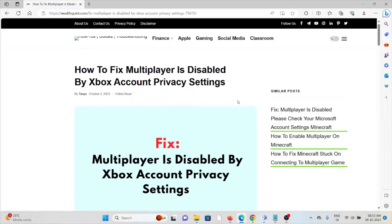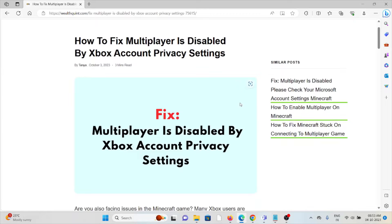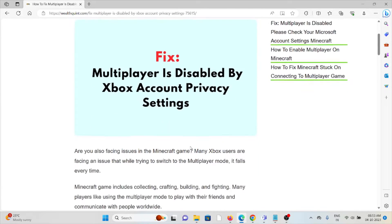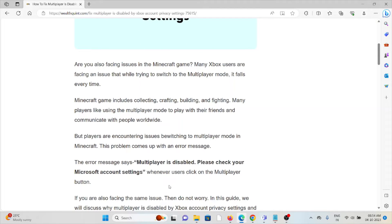Let's see how to fix the 'multiplayer is disabled by Xbox account privacy settings' error. Whenever you face this kind of error, you see a screen like this. Many Xbox users are facing an issue where, while trying to switch to multiplayer mode, it fails every time. Minecraft includes collecting, crafting, building, and fighting.